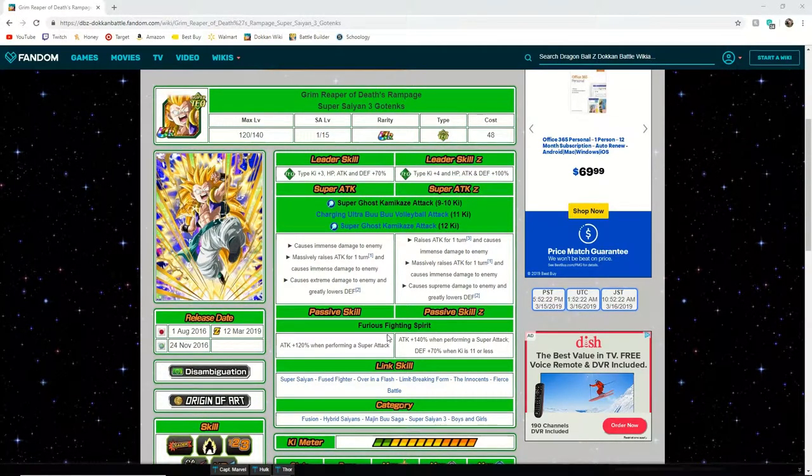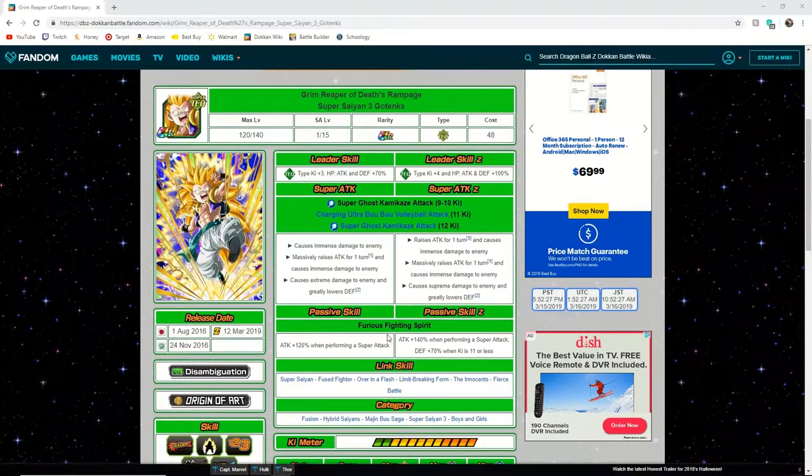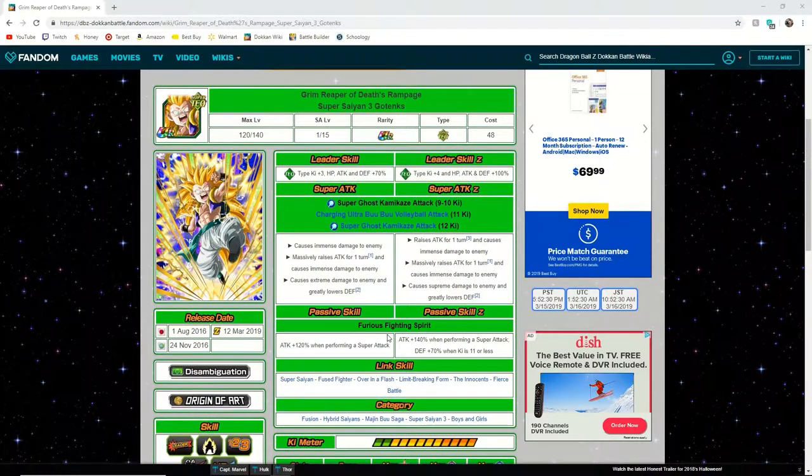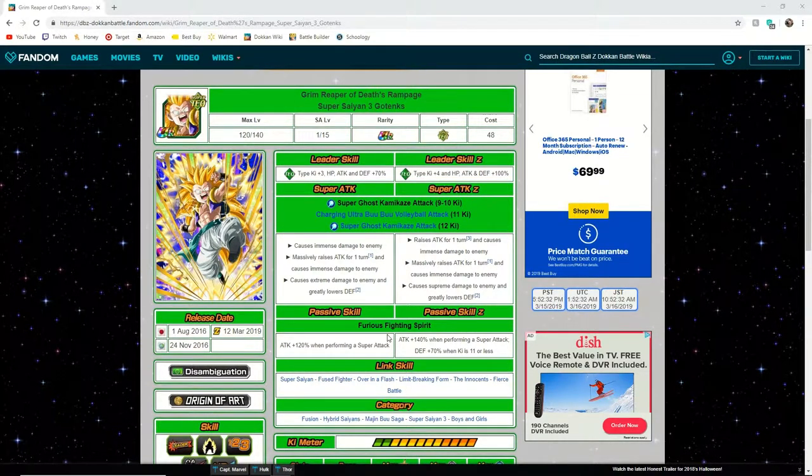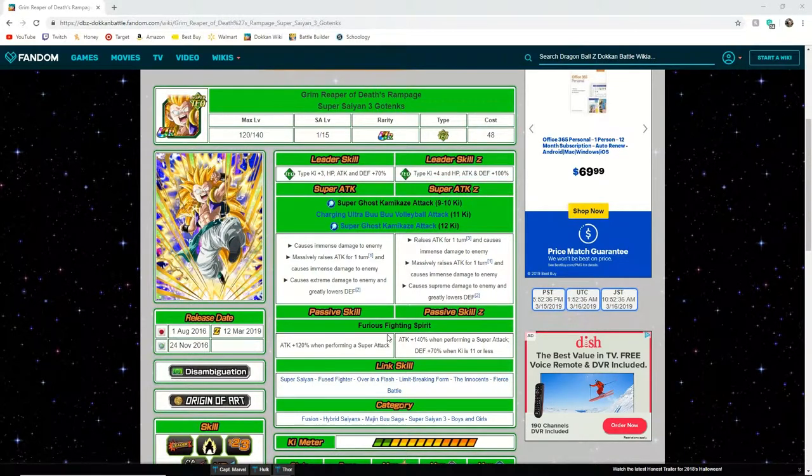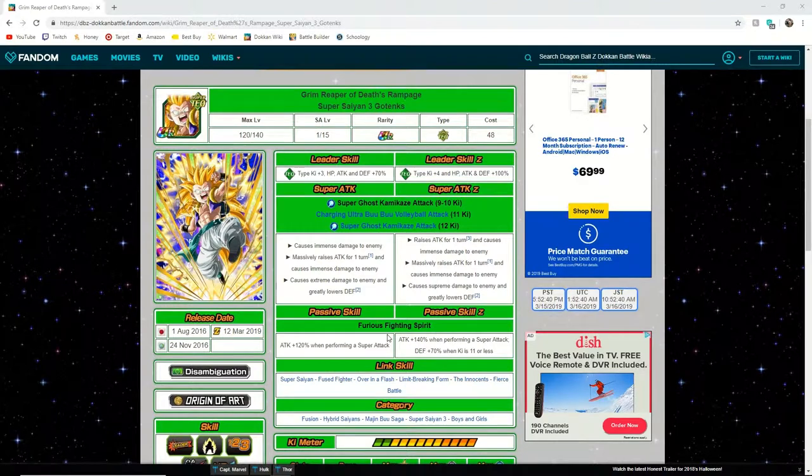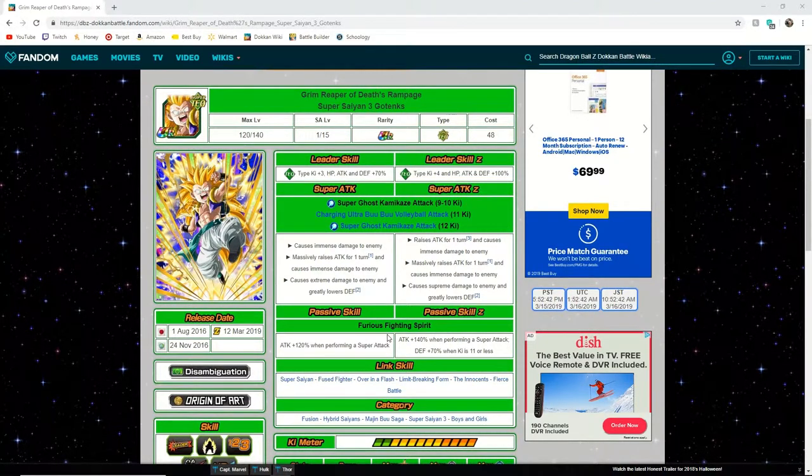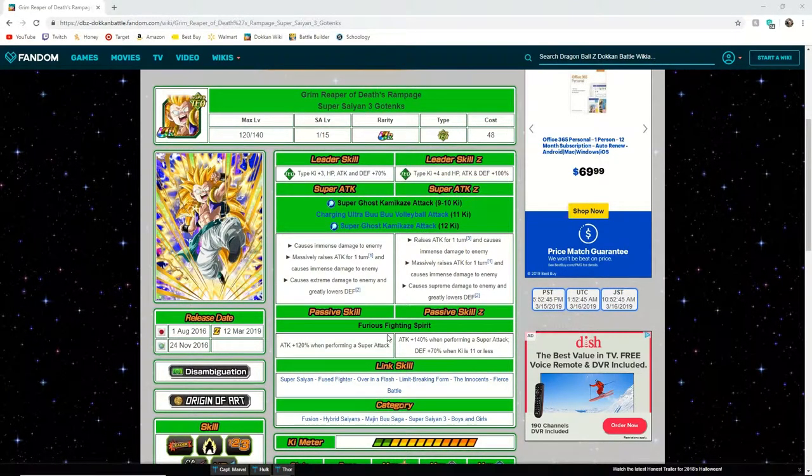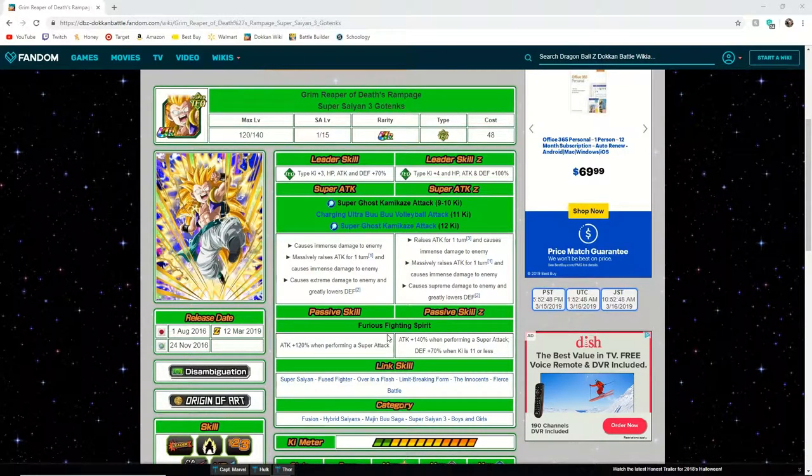The team you would want to run him on is the Super Saiyan 3 team because him and Super Saiyan 3 Bardock you will most likely get under his 12 ki super every time. Plus Super Saiyan 3 Bardock's passive will activate and he will hit for a lot of damage. But if you get over his 11 ki and get his 12 ki, he's basically the physical Super Saiyan 3 Gotenks.